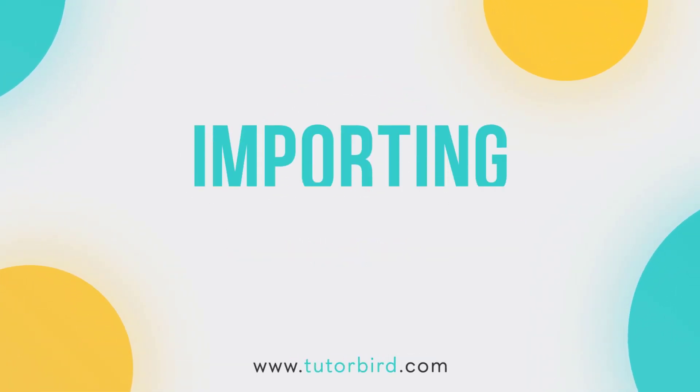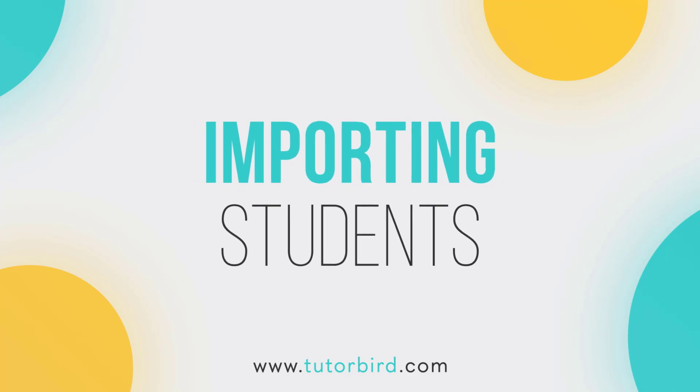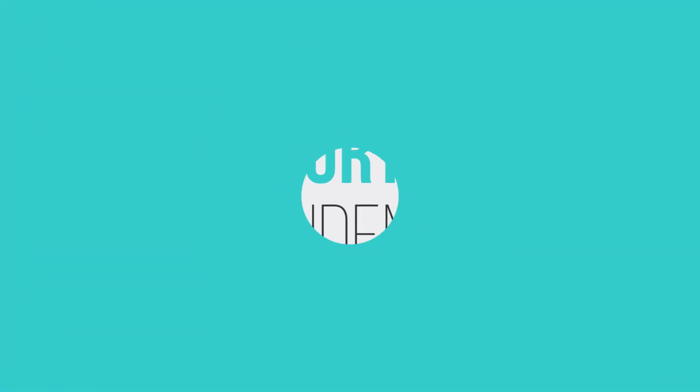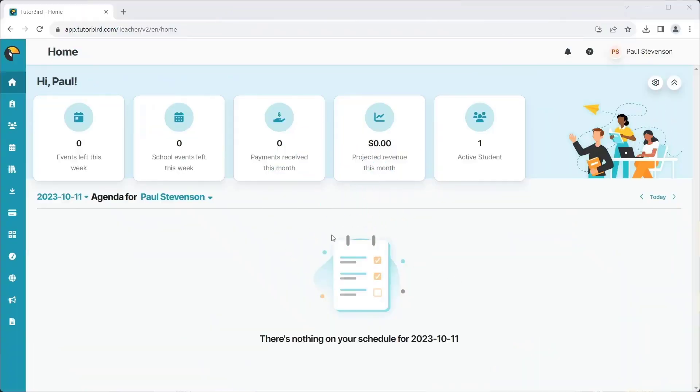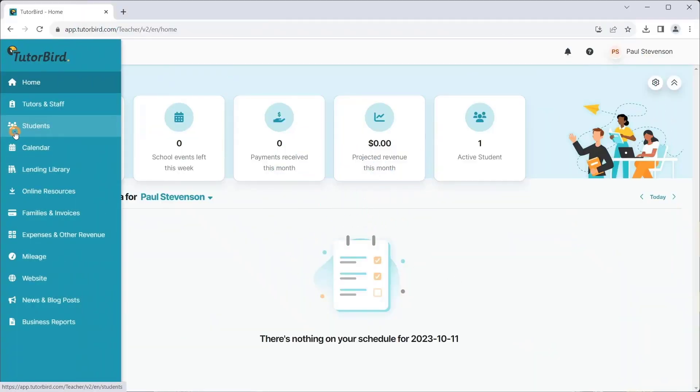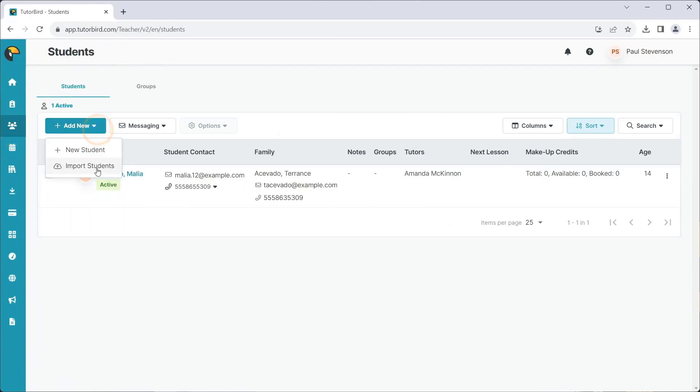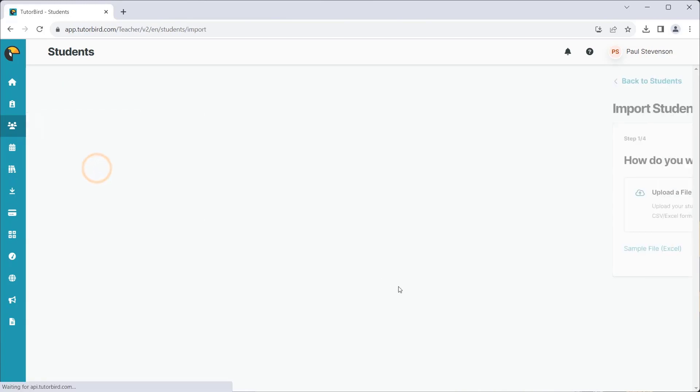TutorBird makes it easy to get started by importing all of your important student information. Navigate to Students from the main menu on the left. Click the Add New button to show the dropdown and select Import Students.